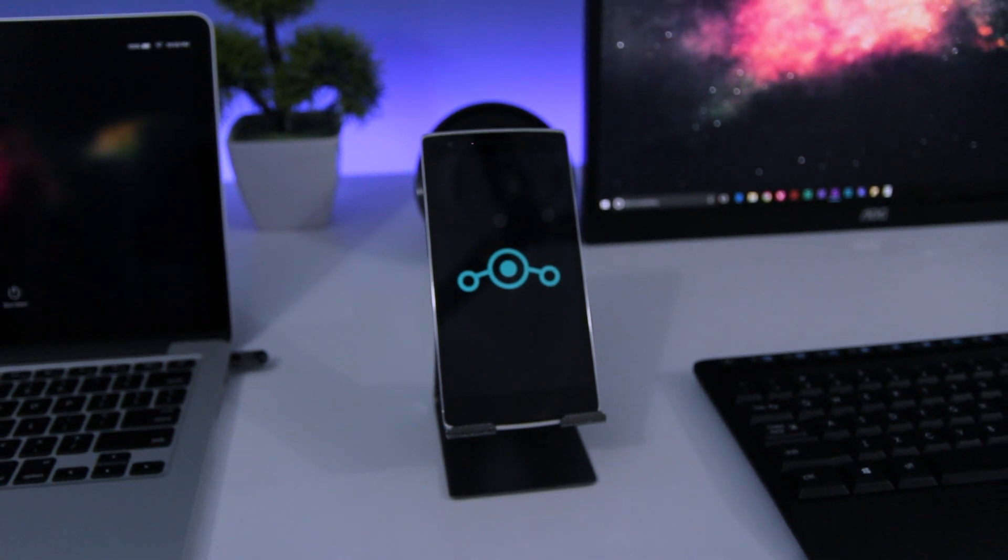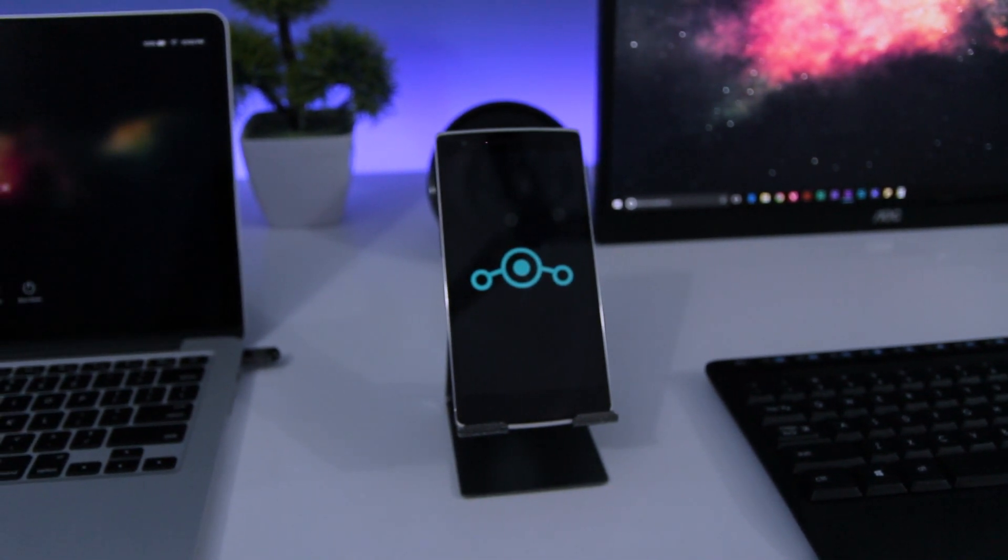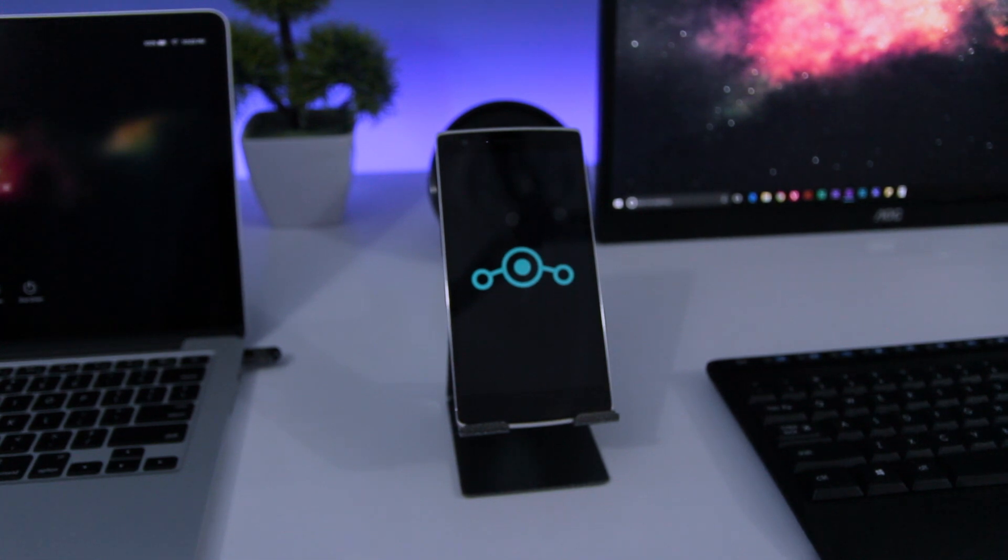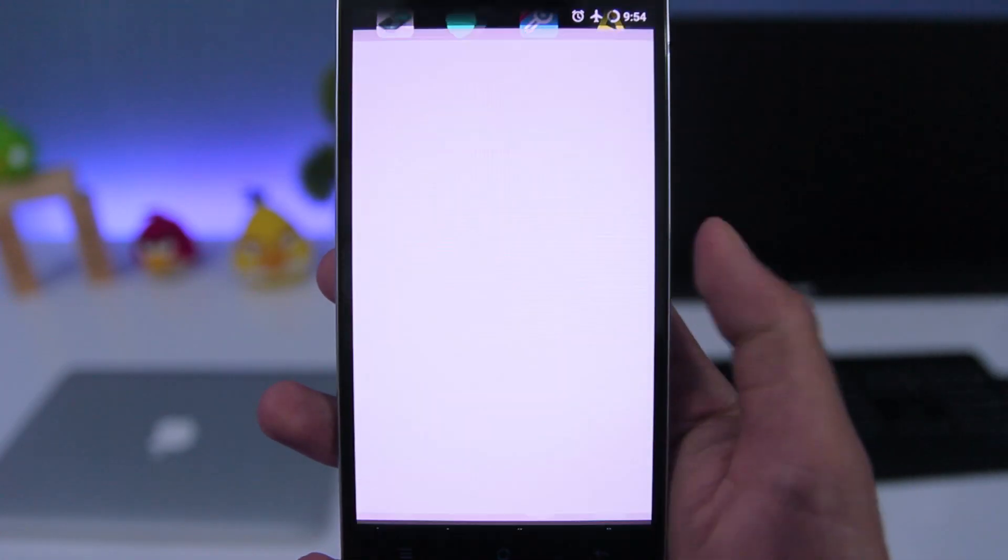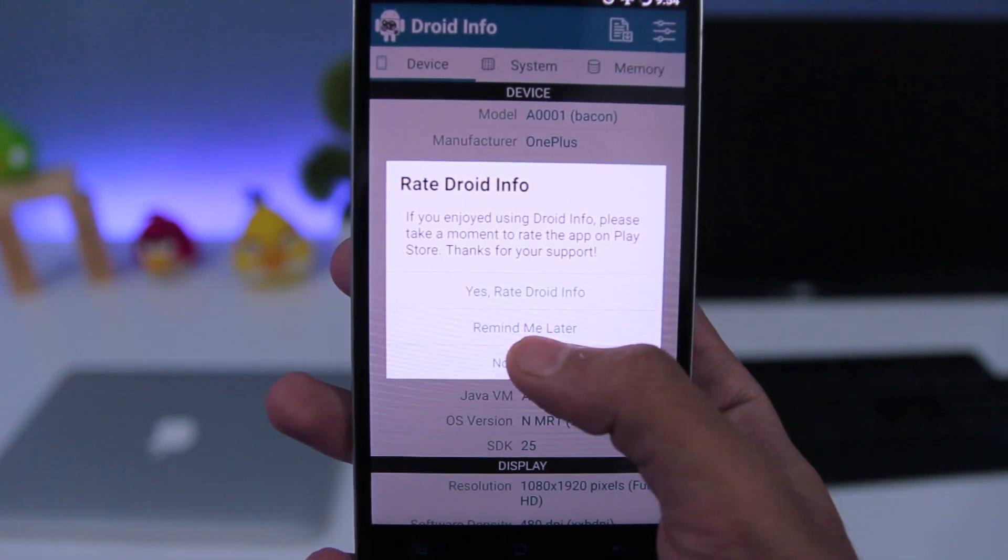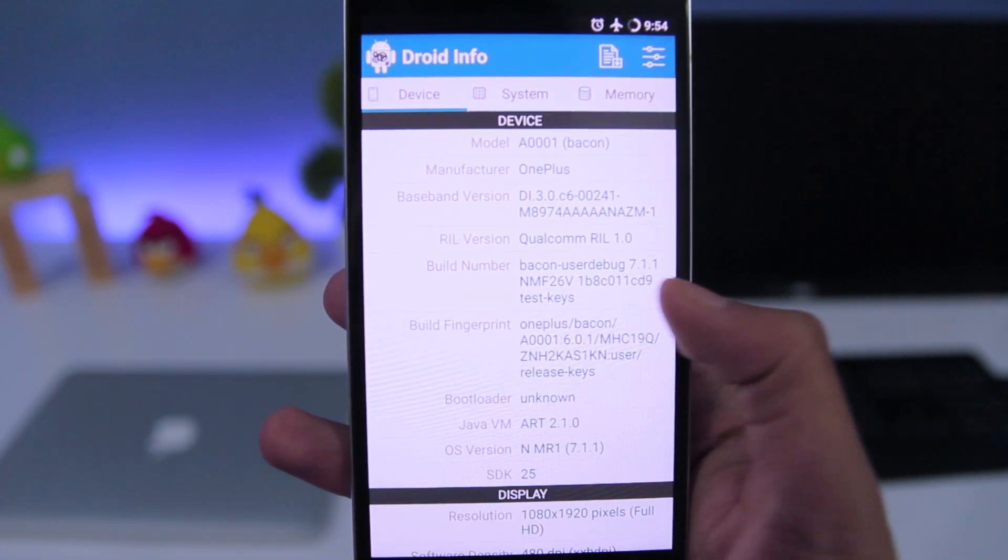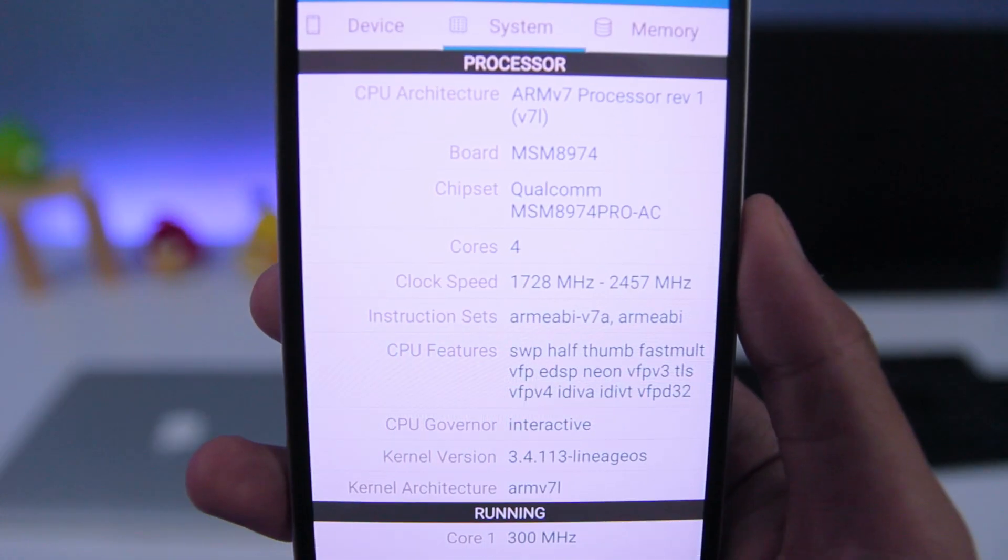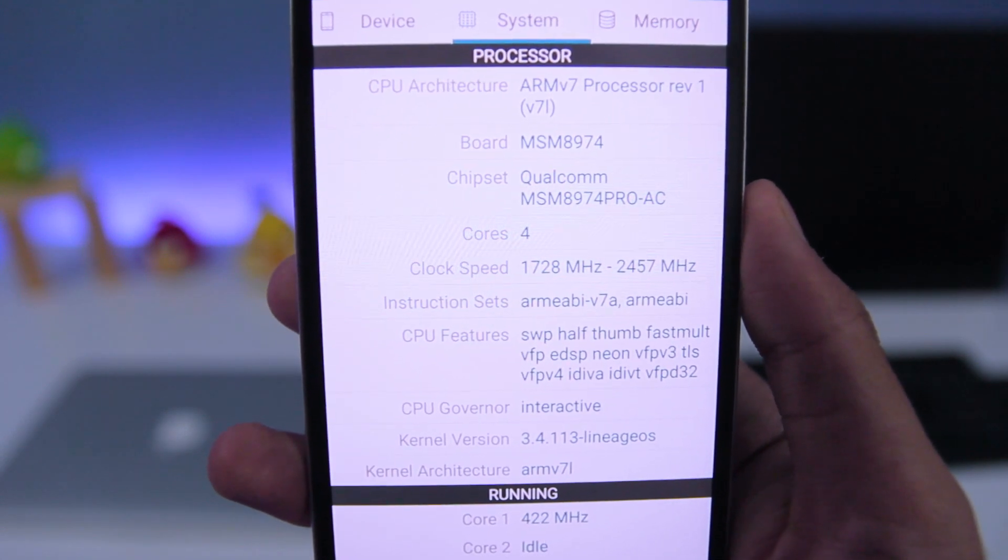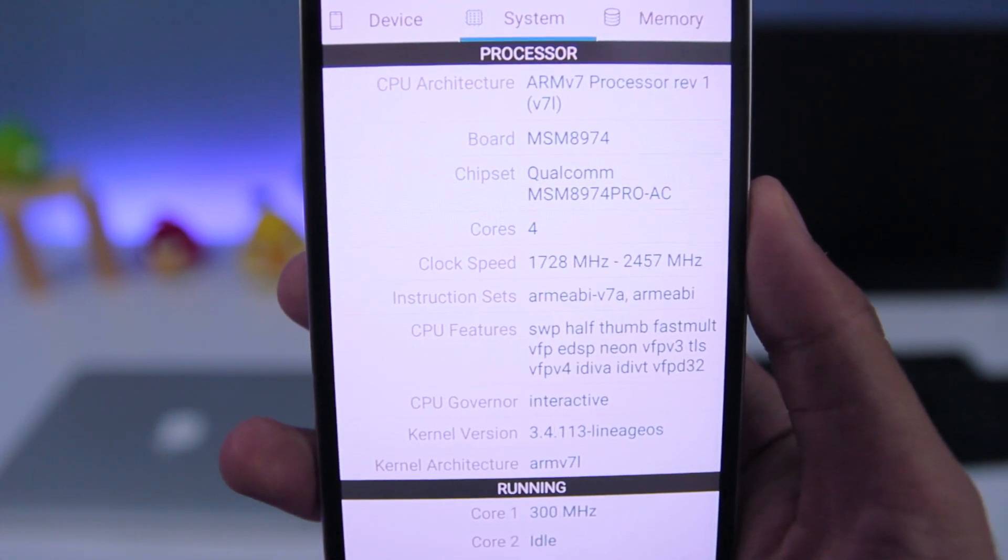And also you need to know your phone's CPU architecture. If you don't know what your CPU architecture is, then simply download this app called DroidInfo and open it and go to the system tab and you will find your phone's CPU architecture there. In my case, it's ARM as I'm using OnePlus One.